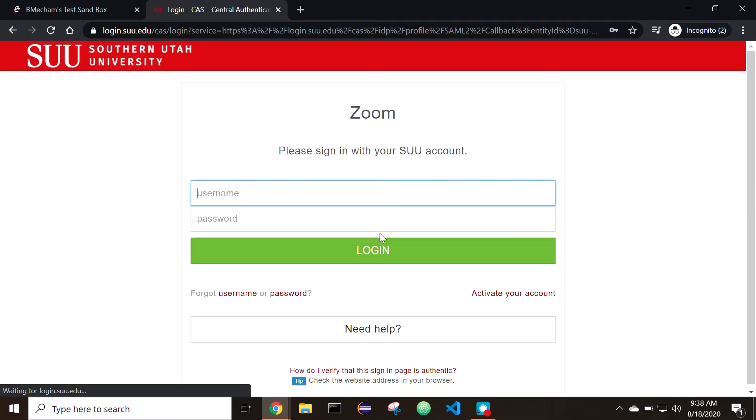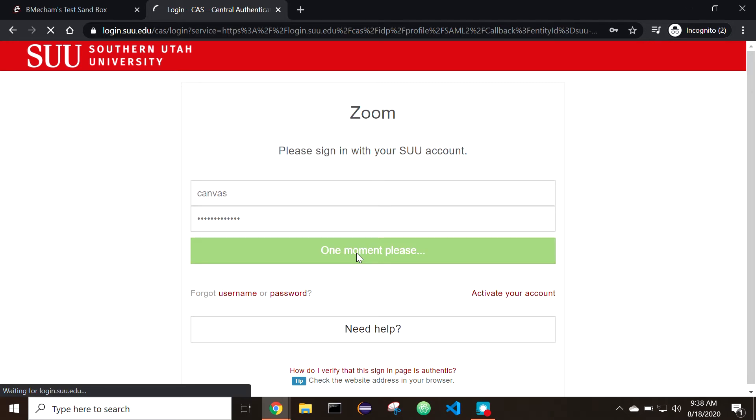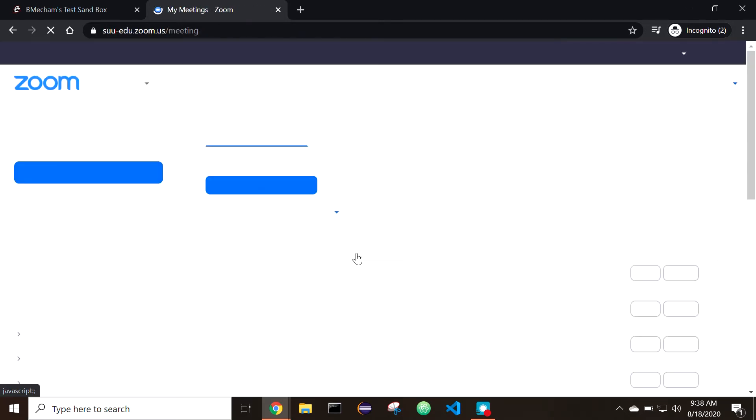Then select Continue. It will redirect you to the SUU portal to log in with. Once logged into Zoom, go to Canvas.